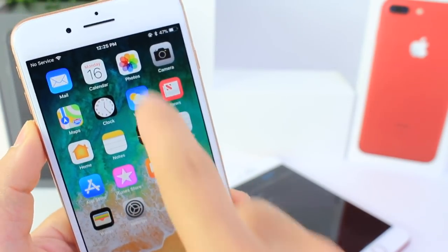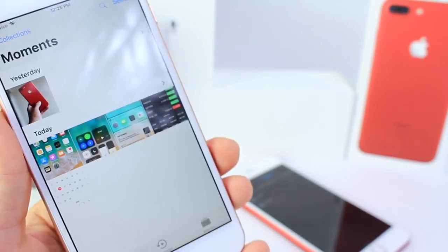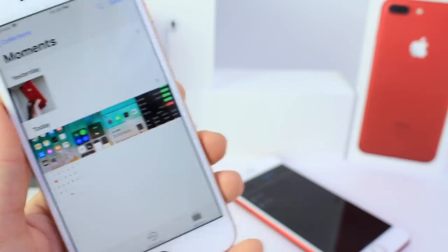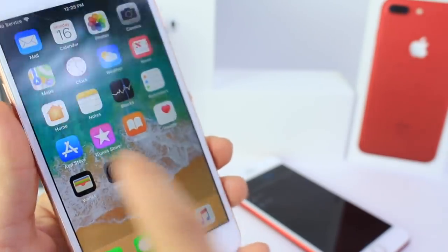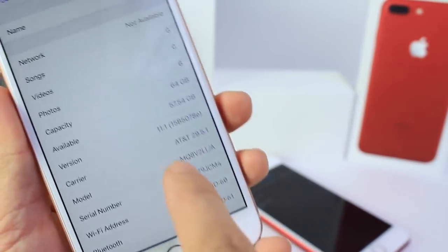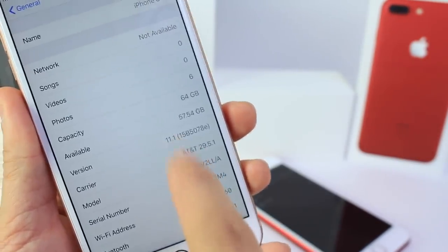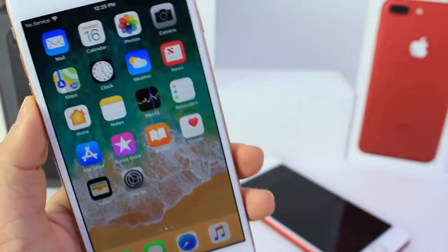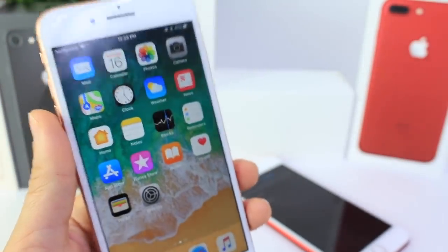I'm going to get access to the photos on this device while it's locked on the lock screen. This supports any iPhone running iOS 11, including 11.1, beta 1 and beta 2 for the developer betas.